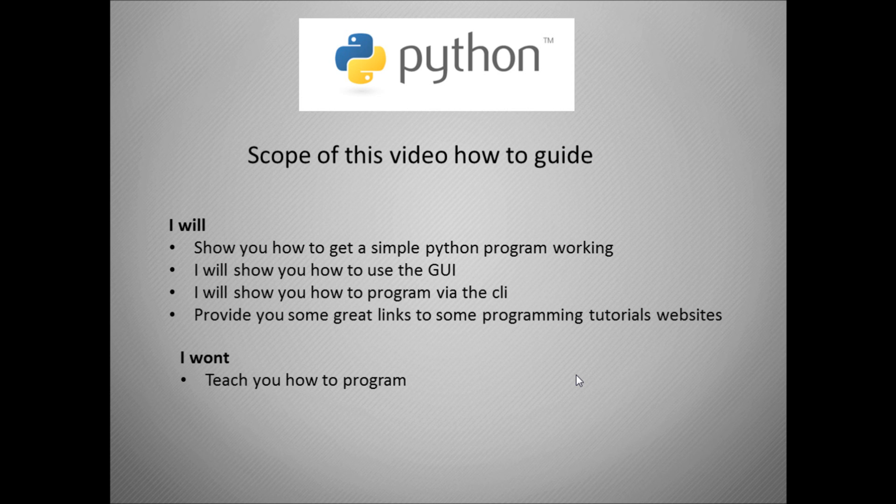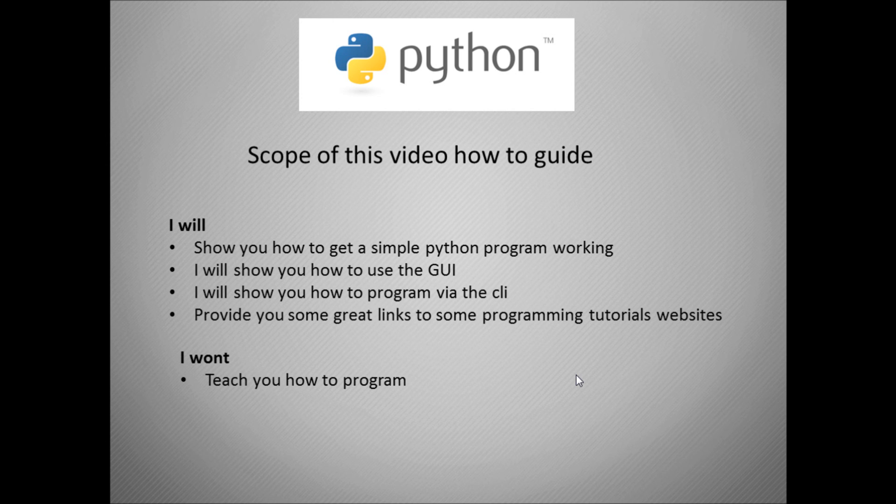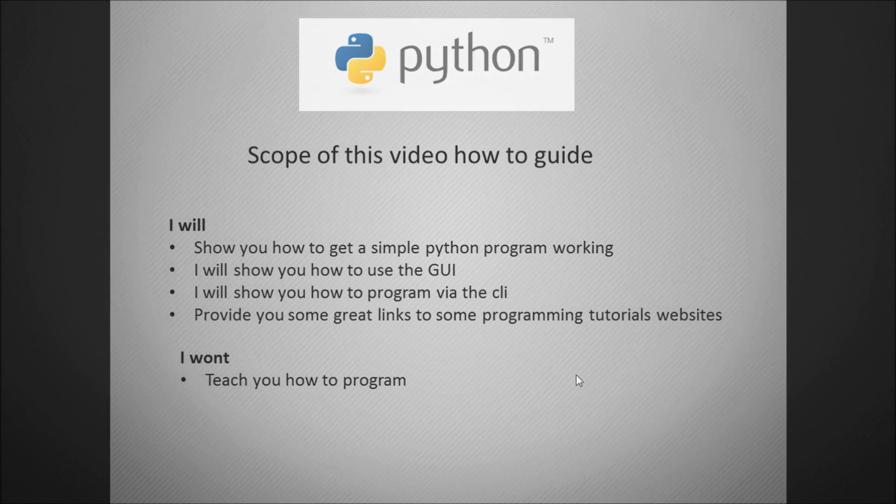So what am I going to show you in this video? I'm going to show you how to get a very simple Python program working. I'm going to show you how to get it working via the graphical user interface via the desktop. I'm going to show you how to use it via the CLI. I'm going to show you links to some great programming tutorial websites, but what I'm not going to be doing in this video is showing you how to program. So I'll make available a couple of simple programs that you can execute and run.